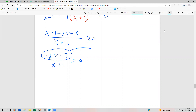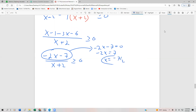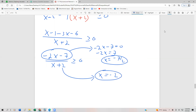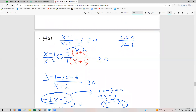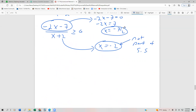Setting the numerator equal to 0: negative 2x minus 7 equals 0. Adding 7 to both sides and dividing by negative 2, we get x equals negative 7 halves. From the denominator x plus 2, setting it to 0 gives x equals negative 2 — this is not part of our solution set. On the number line, we place a solid dot at negative 7 halves and an open circle at negative 2.